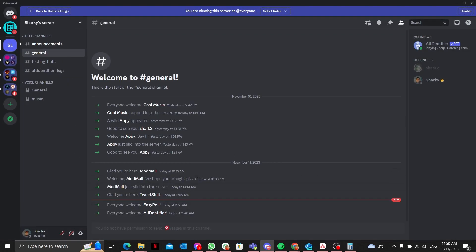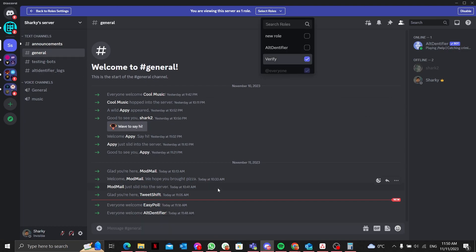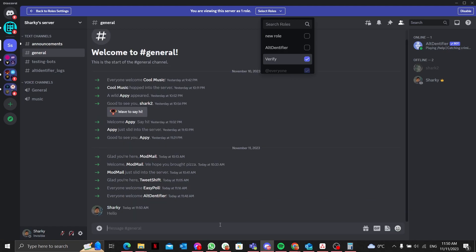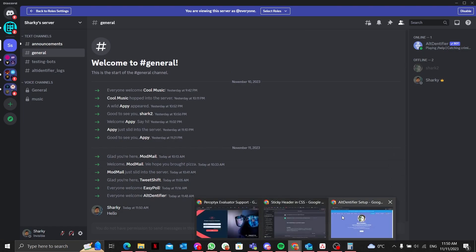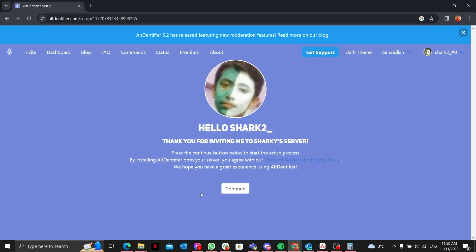Once I'm done with both roles, I can view the server as a role. I do not have permission to send any message in general, but if I switch to the verify role I can type 'hello' — so that's what this Alt Identifier setup is basically used for.